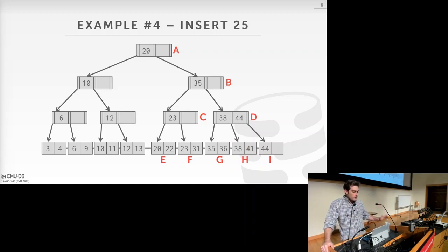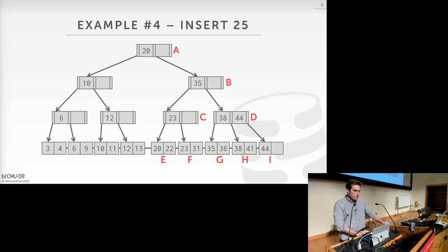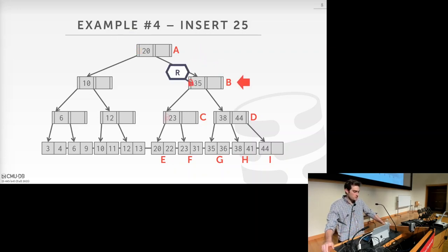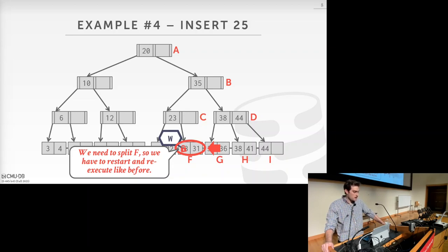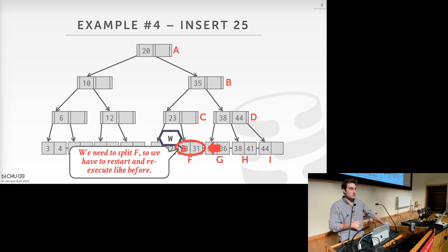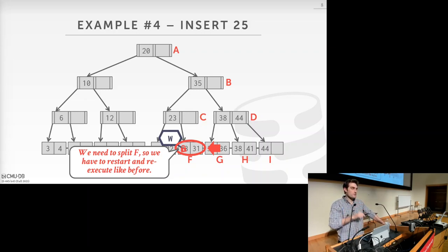In example four, we want to insert key 25. We use the read latching algorithm to descend the tree until we find where key 25 needs to be inserted and see that node F needs to split. So we restart and re-execute the insertion from the root node, this time acquiring write latches because we need to rebalance some upper levels.